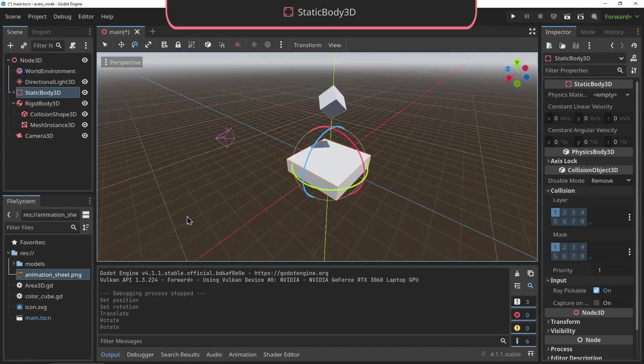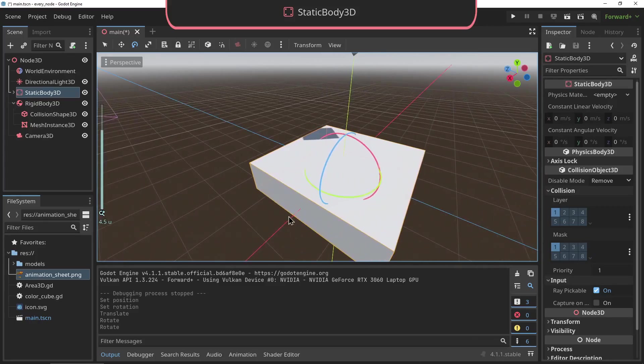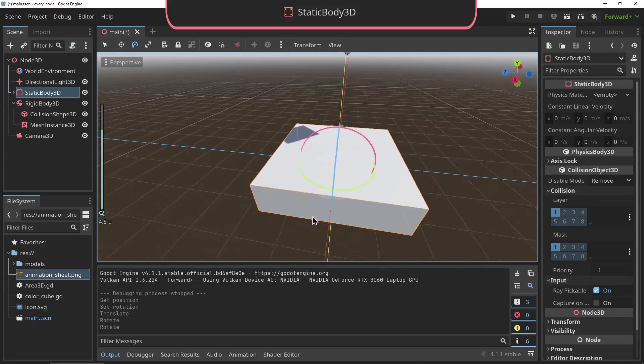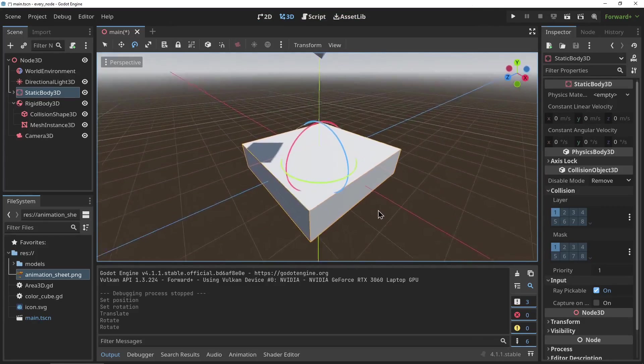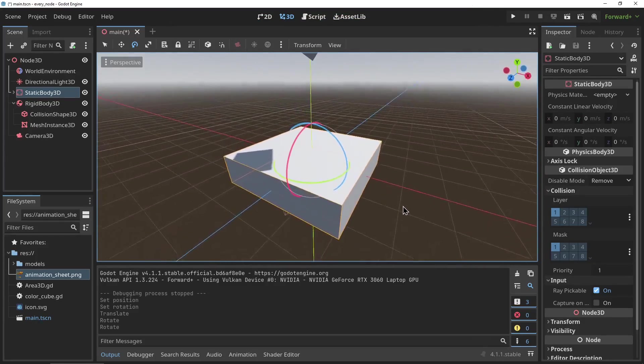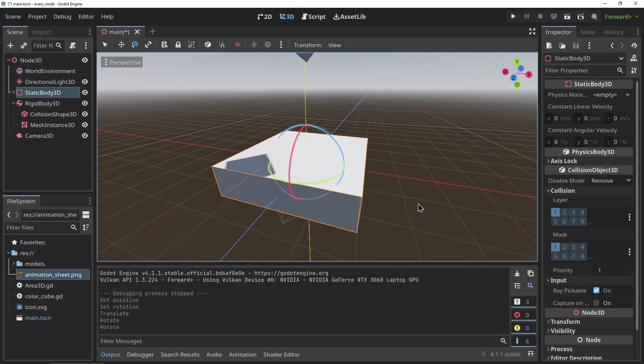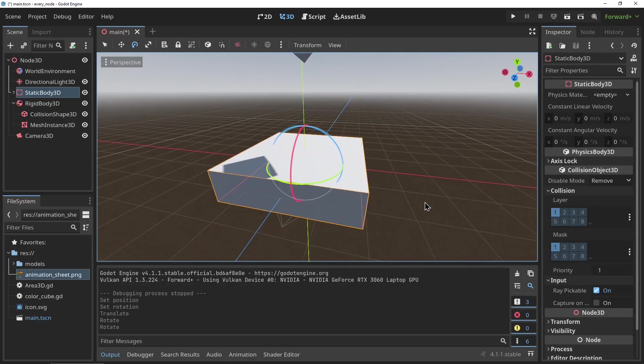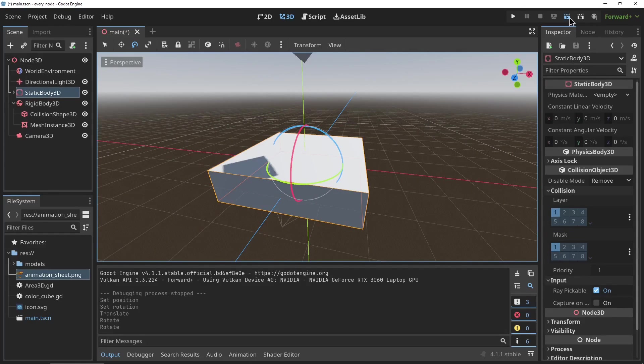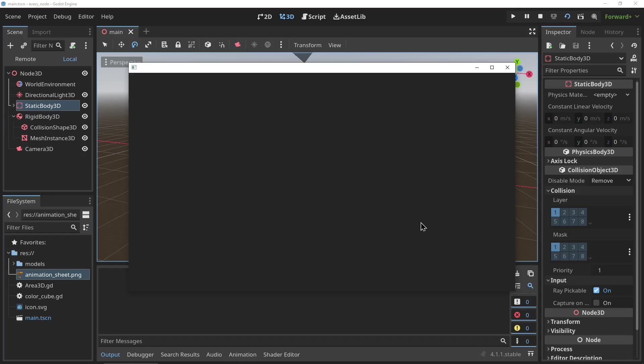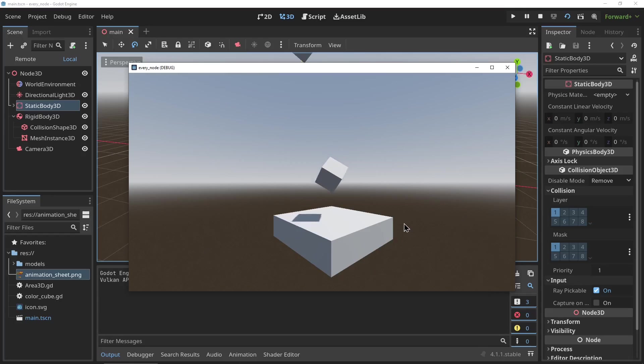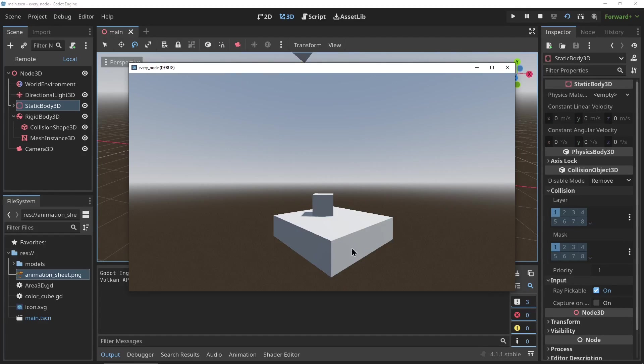The StaticBody3D: a StaticBody3D node is a physics body that stays in one place, meaning it cannot be pushed around or dragged down by gravity. It is used for things like walls and floors. And if the static body is moved, for example by code, it is in a physics sense teleported to the new location, so it won't push balls up or move things to the side when it's moved.